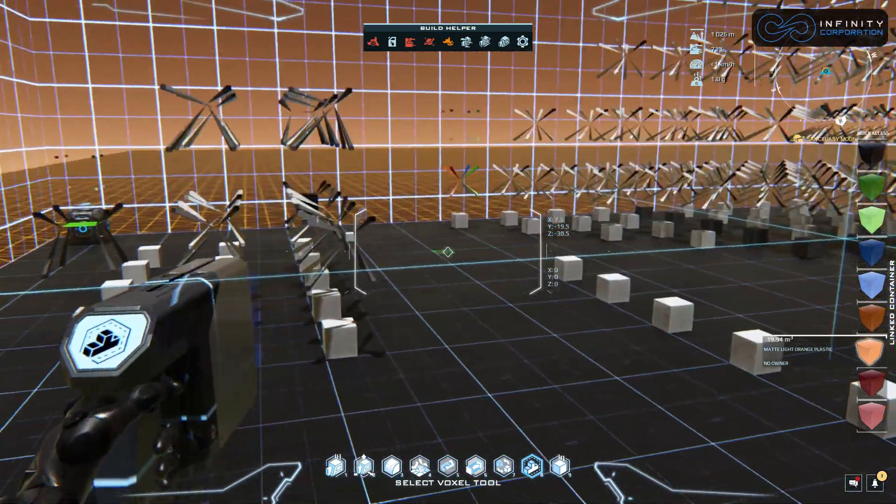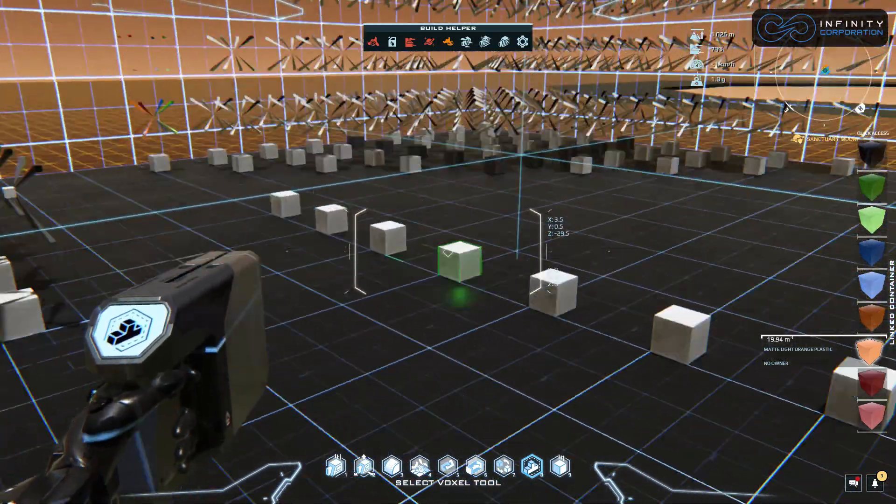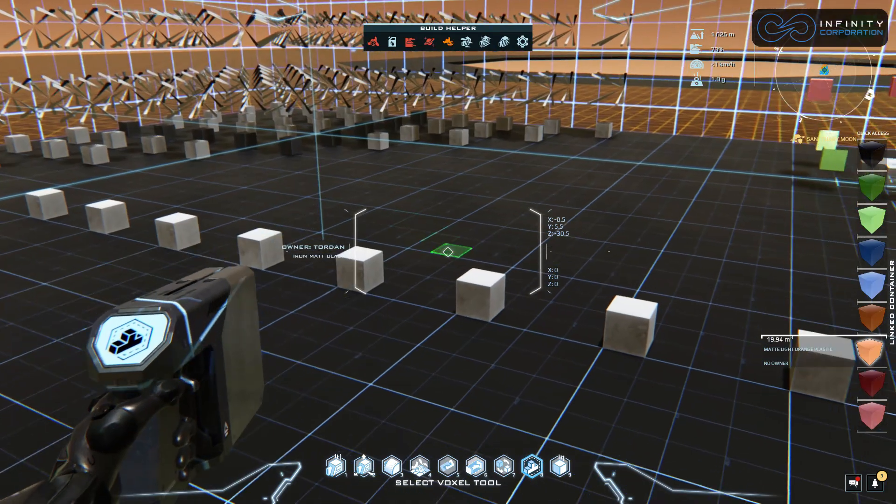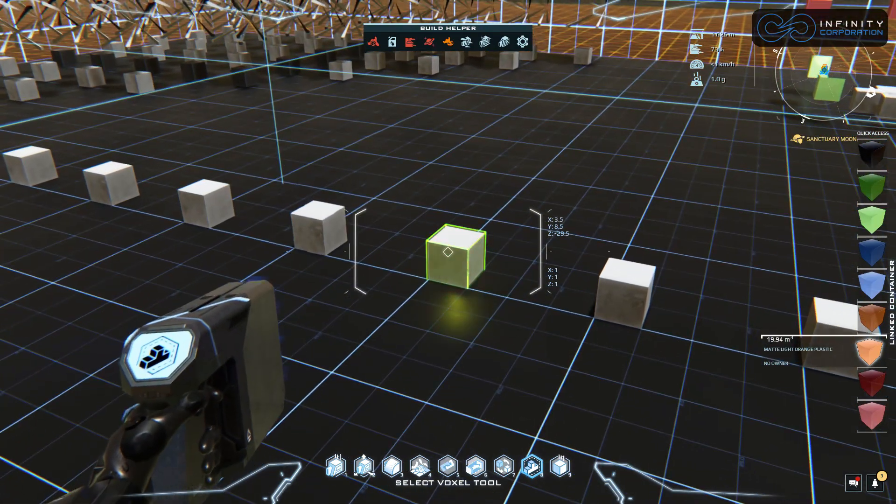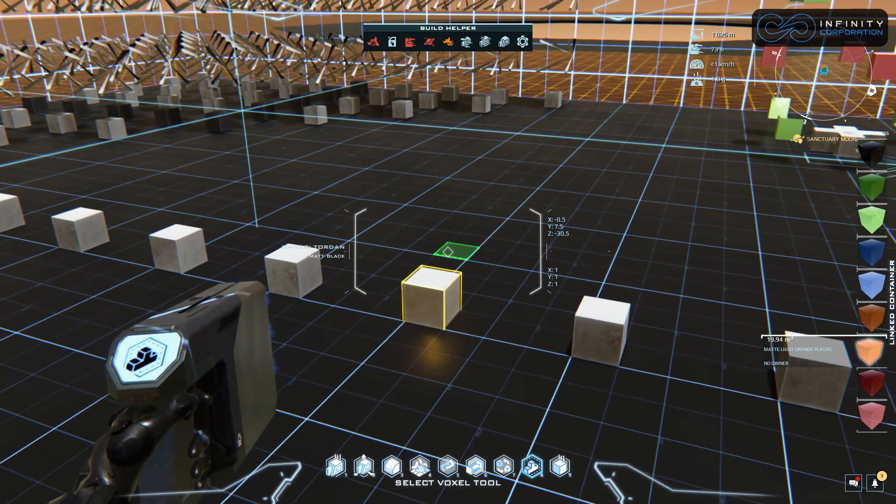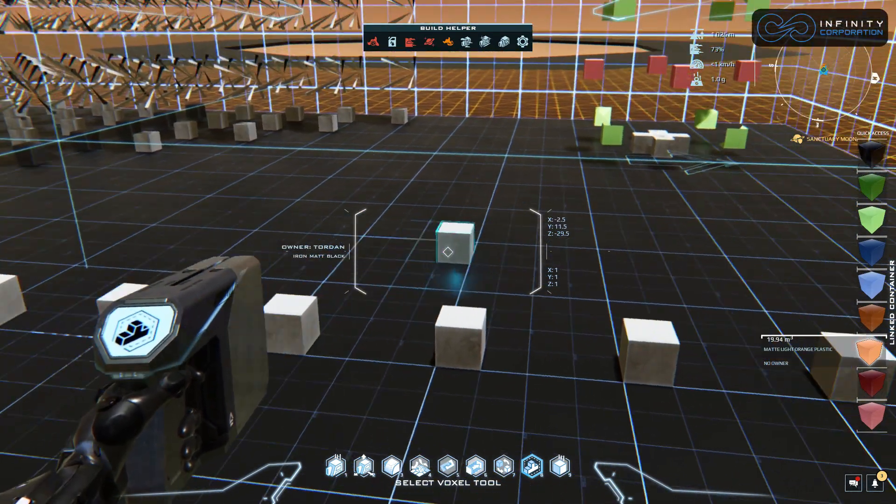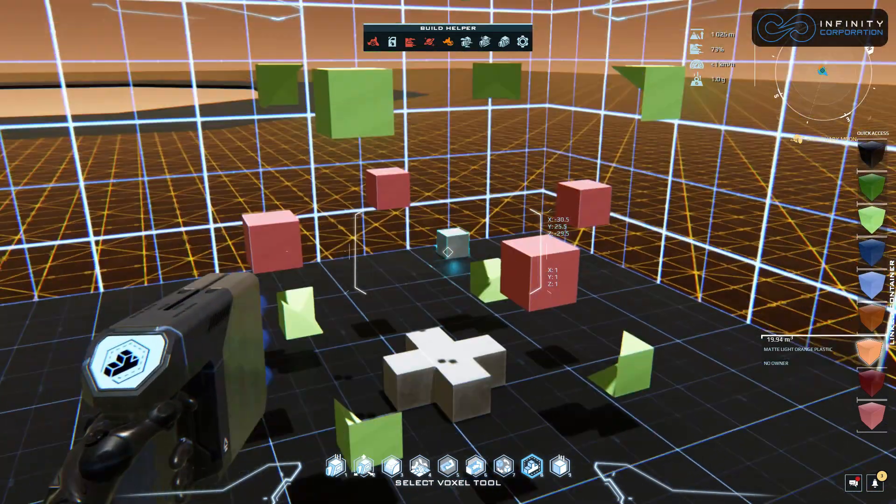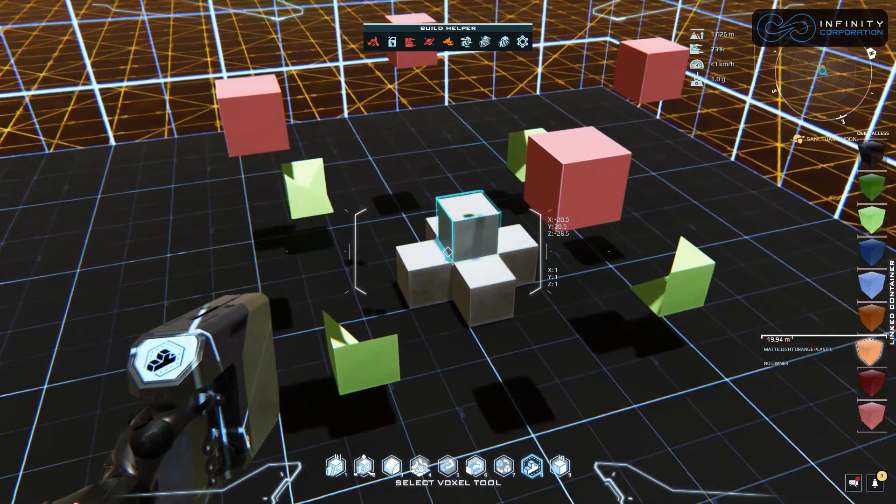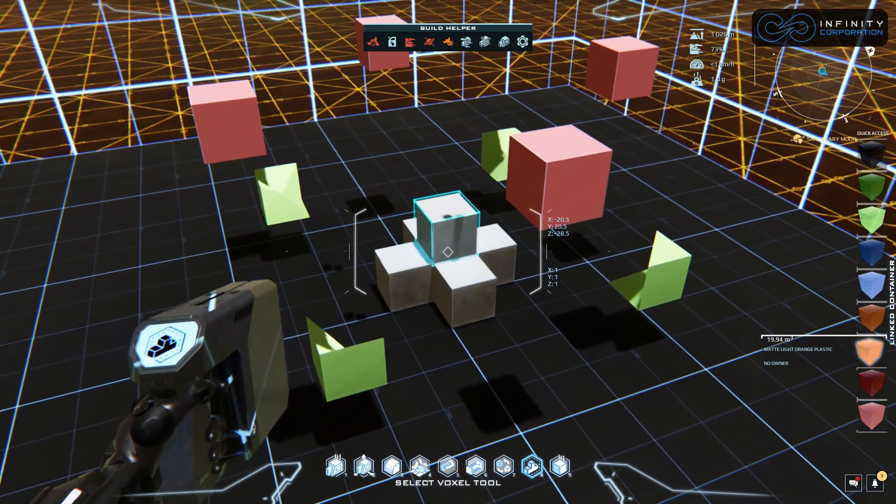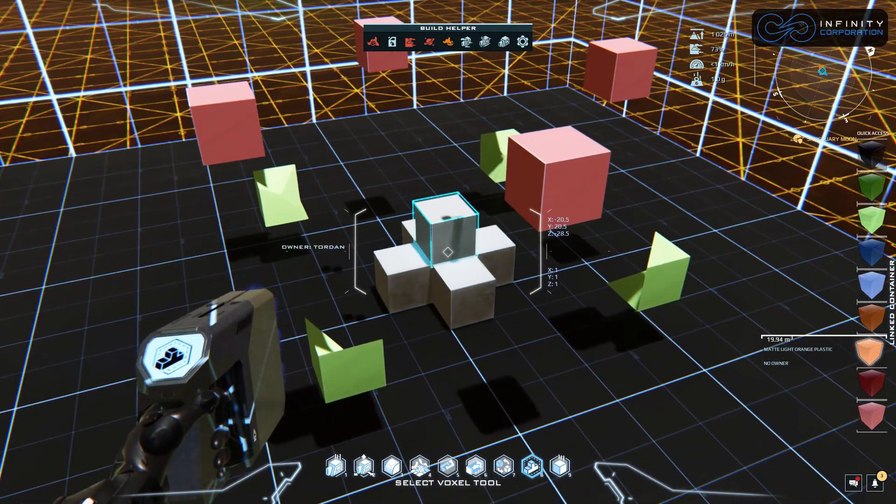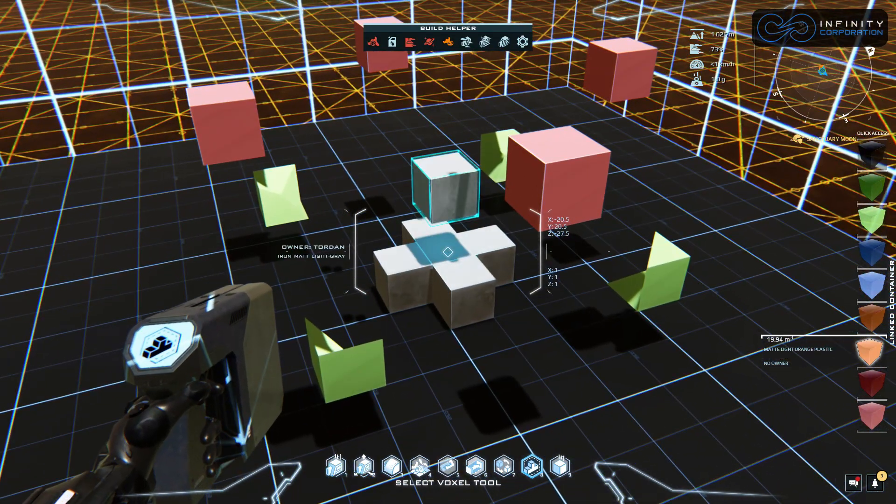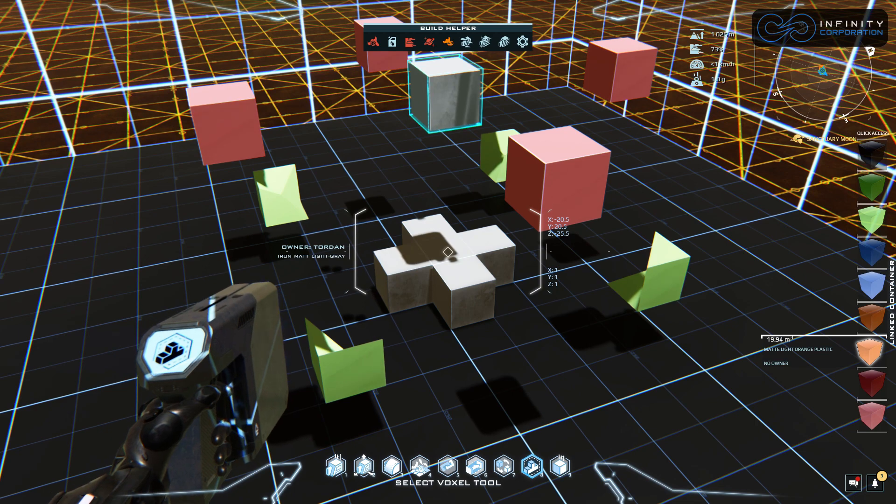If you have not watched Advanced Voxelmancy 101 and 102, I strongly recommend that you do so because I'm going to be referring constantly to pieces that I went over in those videos already.